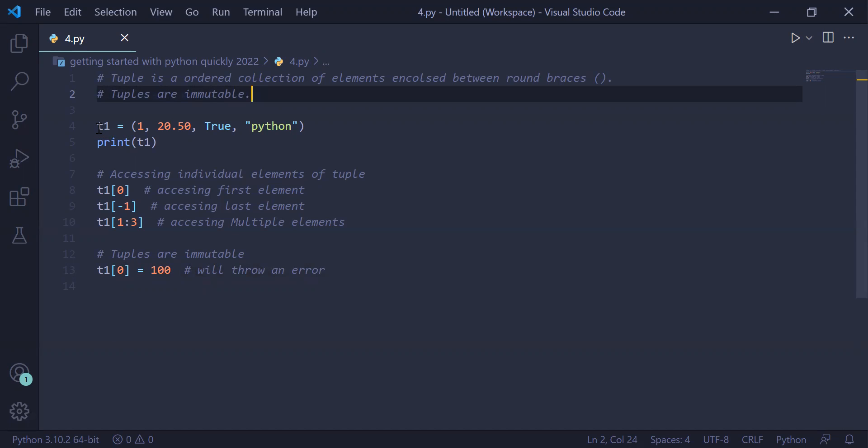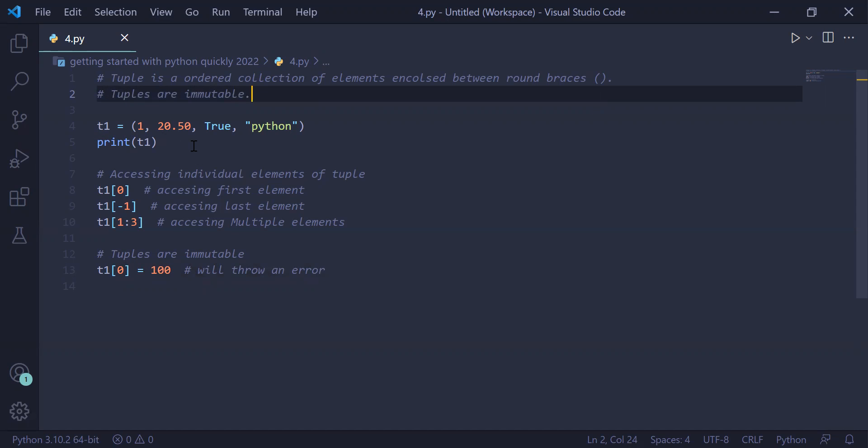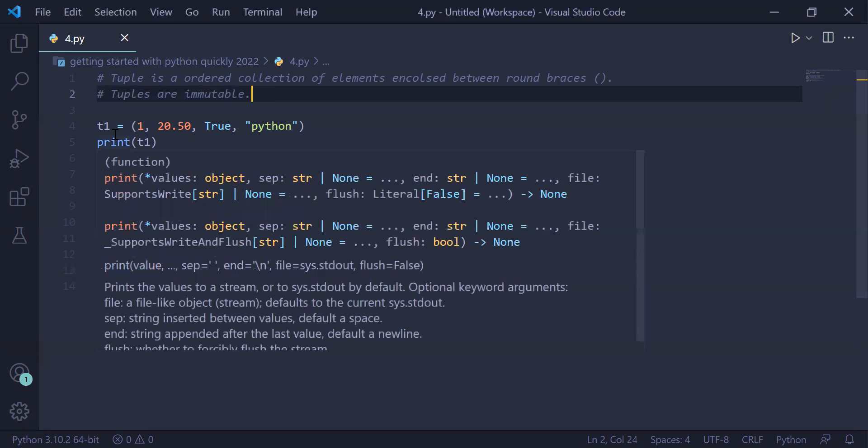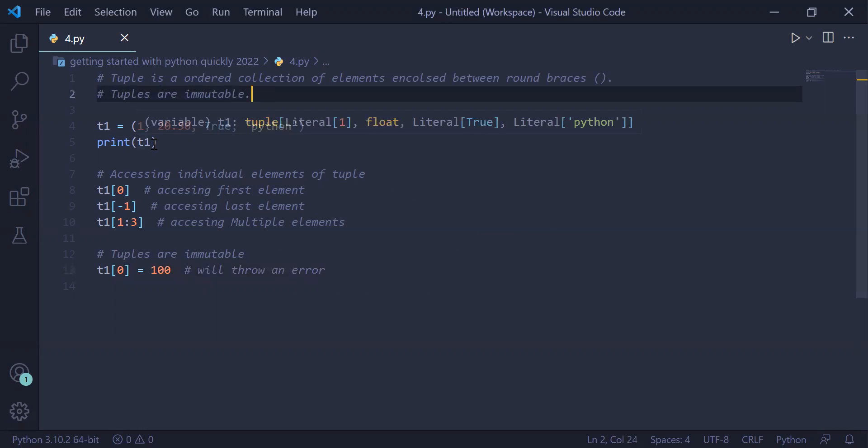In this example, we are creating tuple d1 containing different data types: one is an integer, float, a boolean, and a string. So it can store heterogeneous data types. We have stored this value in tuple variable d1 and printed d1 on the user screen.